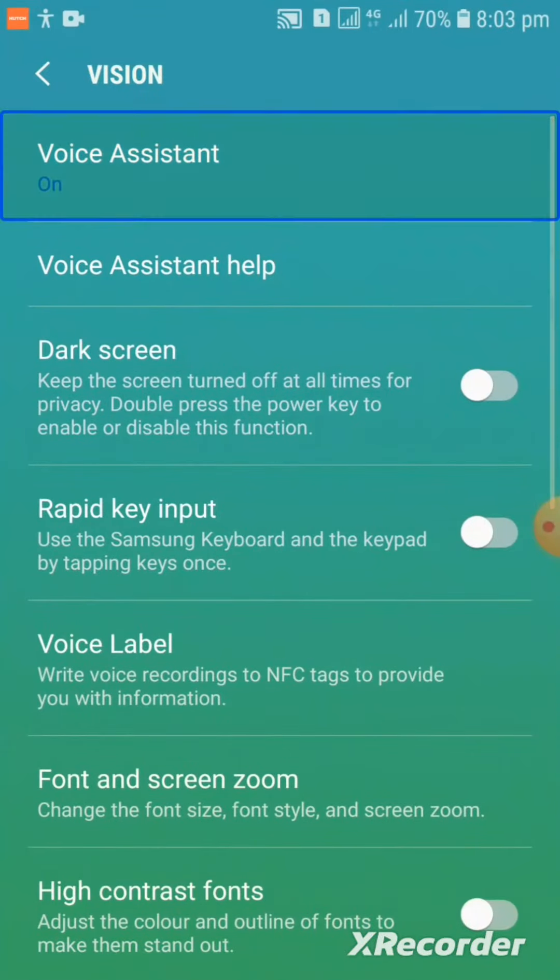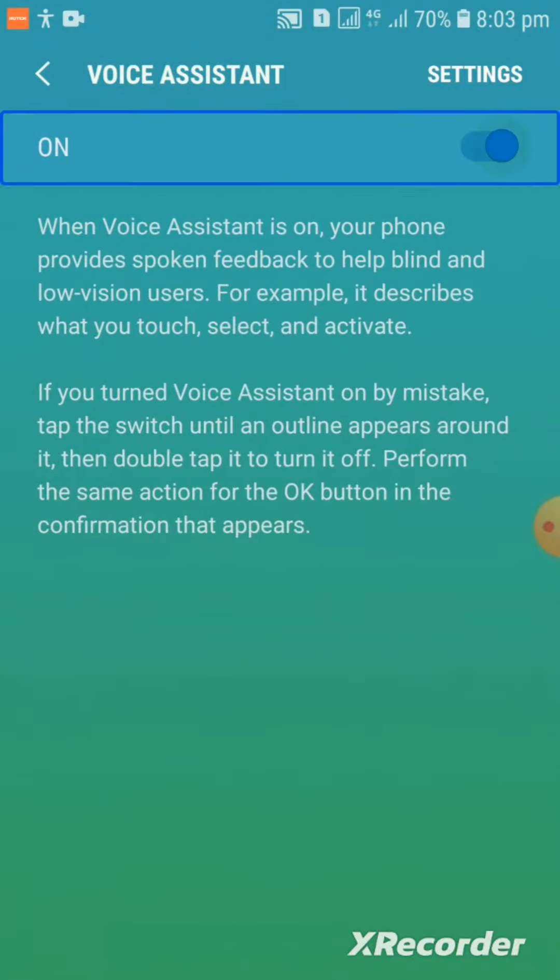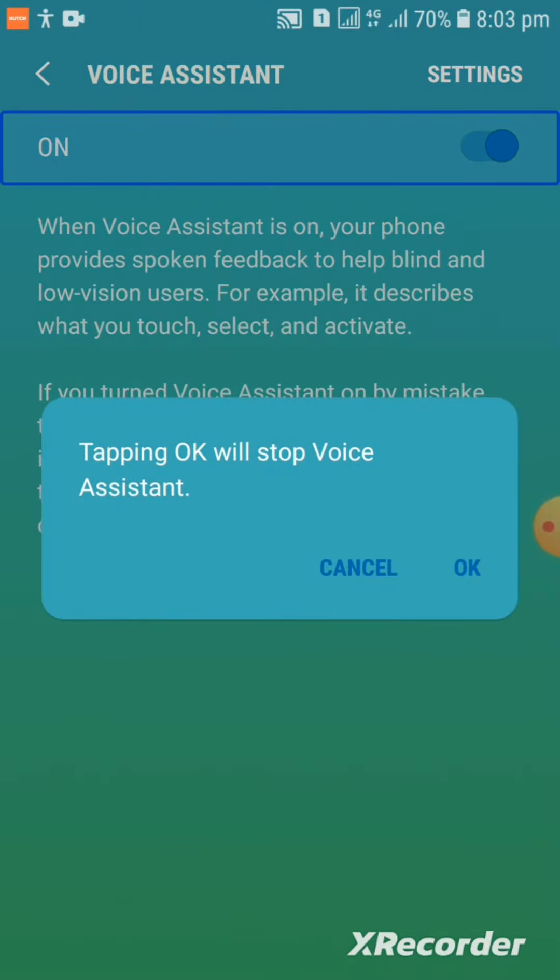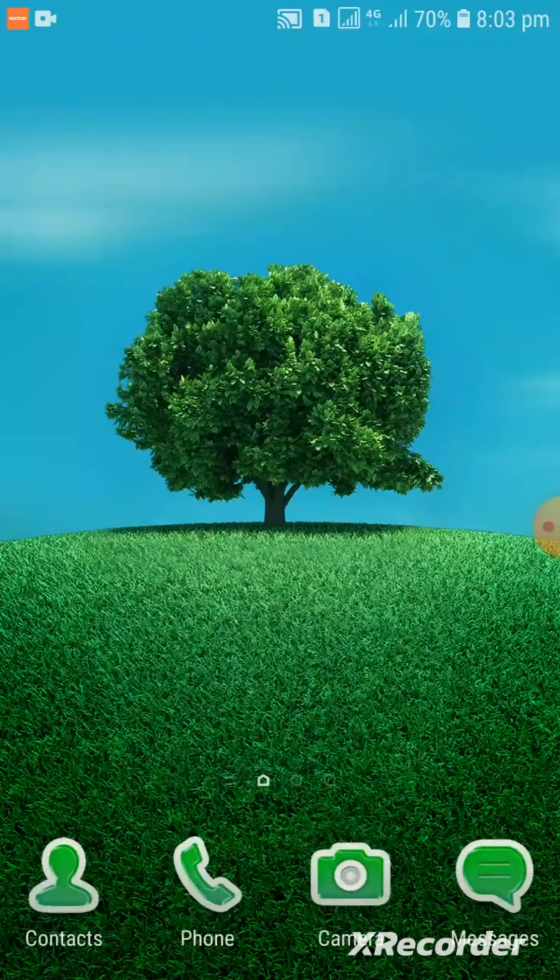Vision settings. Voice assistant on switch displayed. Tapping OK to confirm disable. Voice assistant off.